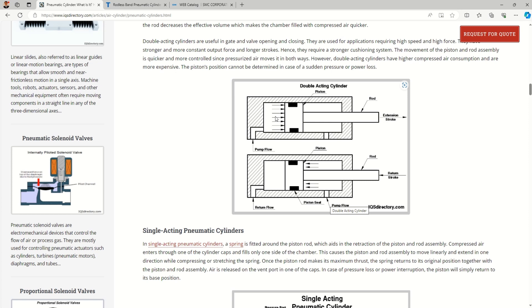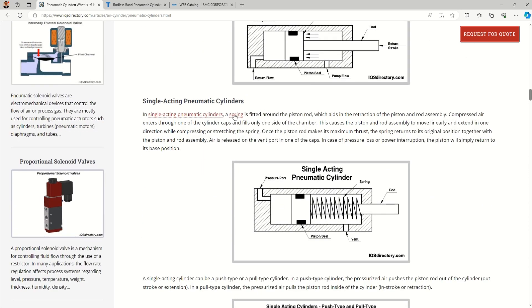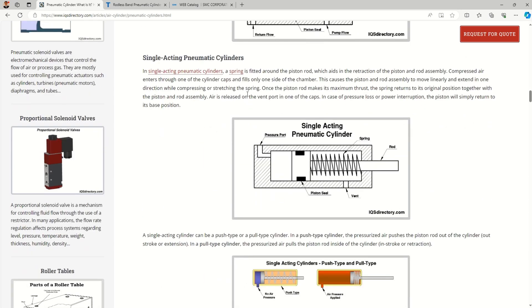In this type of single-rod cylinder, we do not get constant forces for both strokes. Then we have the single acting pneumatic cylinder. Here, a spring achieves one stroke and pressurized air achieves the other stroke — that is why it is called single acting.